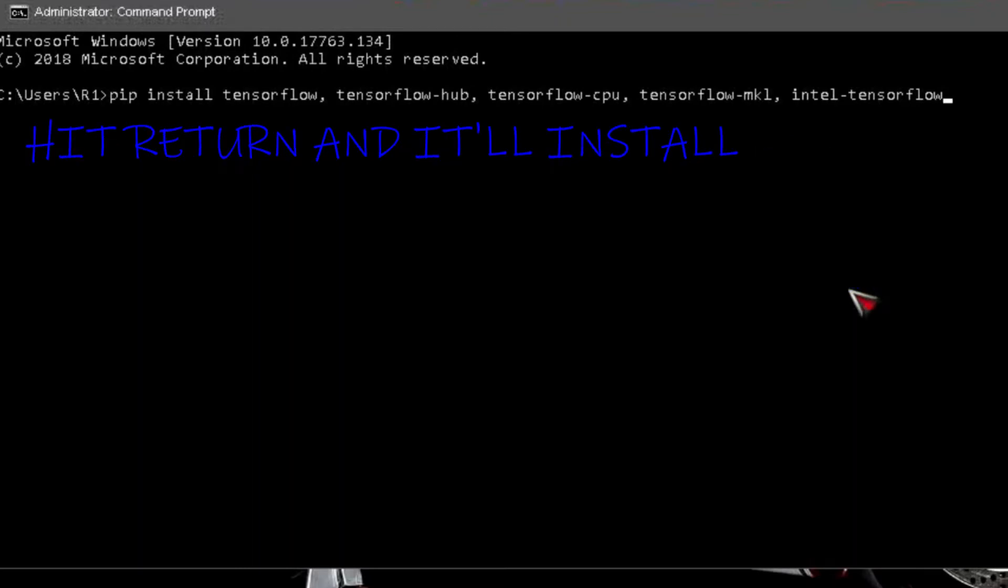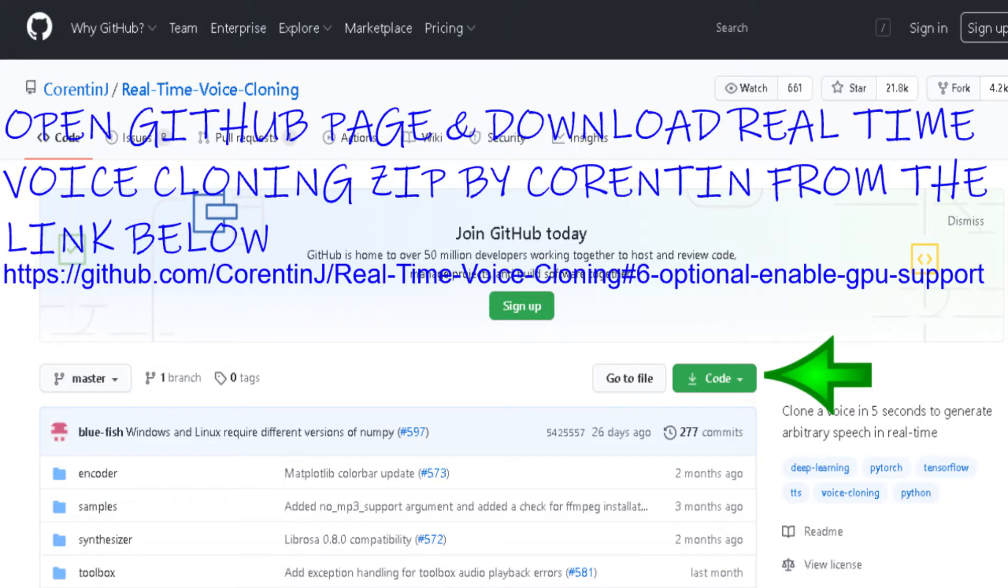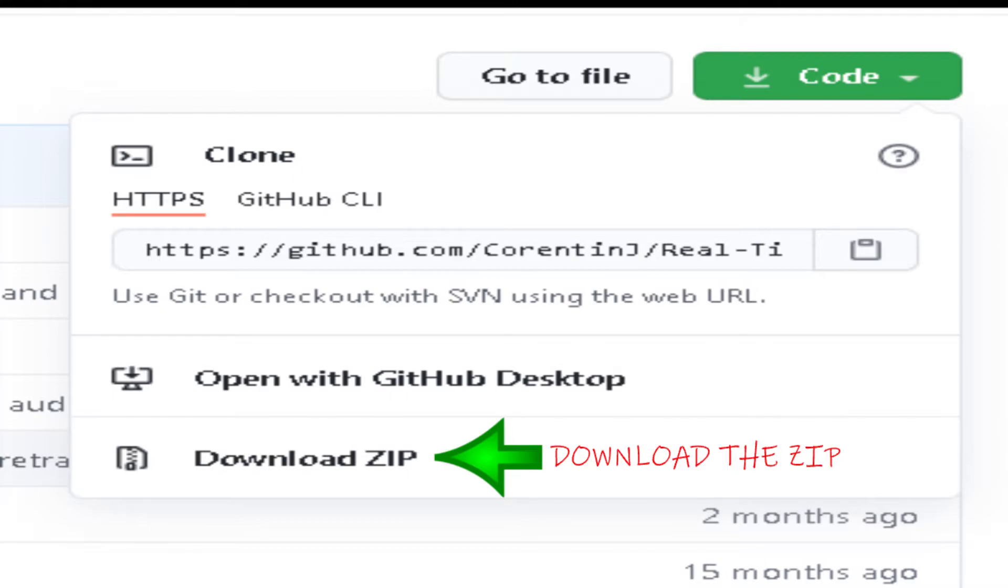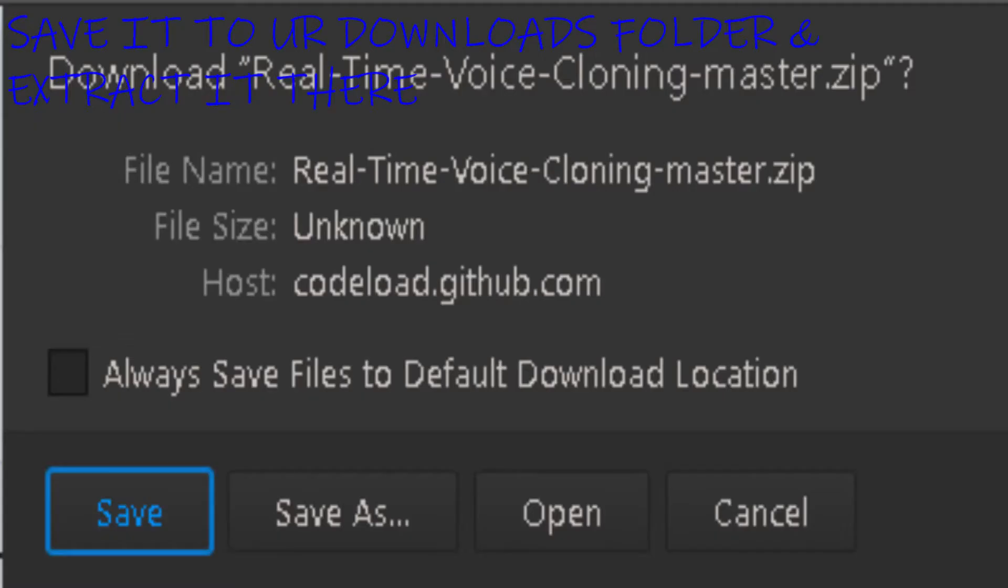Open GitHub page and download real-time voice cloning zip by Corentin from the link below. Download the zip, save it to your downloads folder, and extract it there.